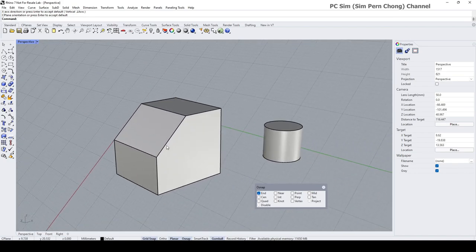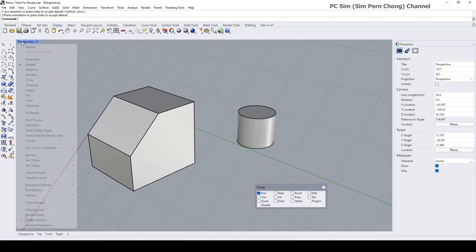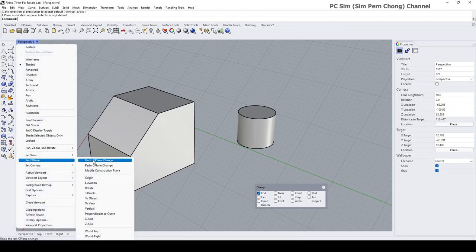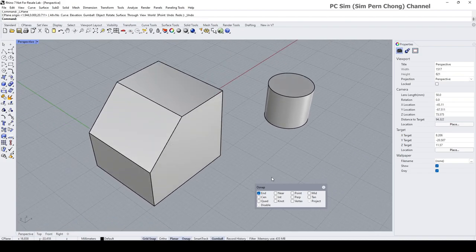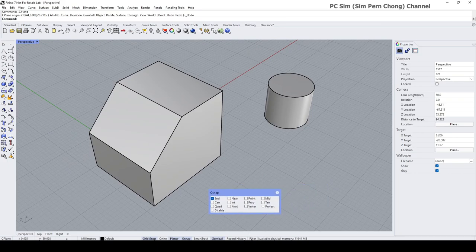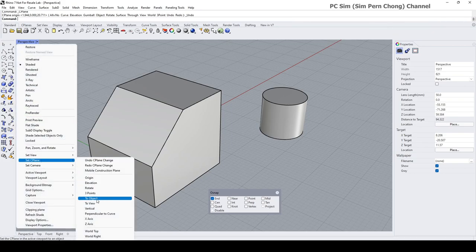There are more than one way to get the construction plane aligned here. I'm going to show you another possible way. Let me undo the CPlane change, and then I'll show you another way. I need to select this face as the object for the alignment, and I'm going to use the 'to object' option to set the CPlane.